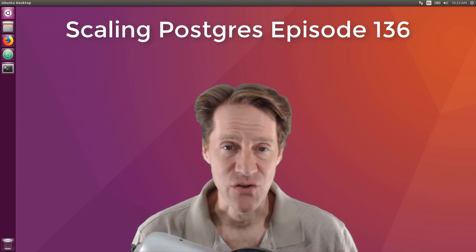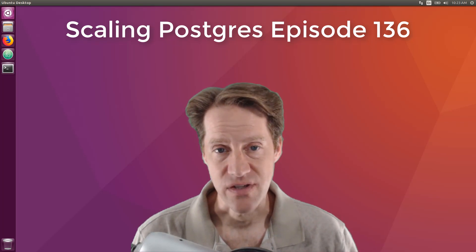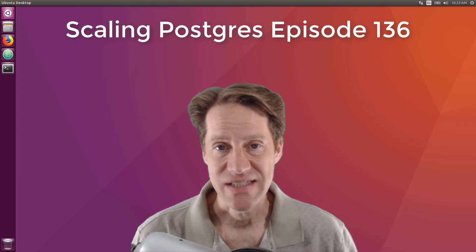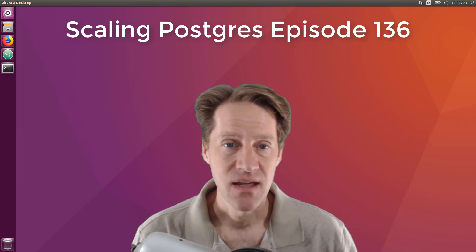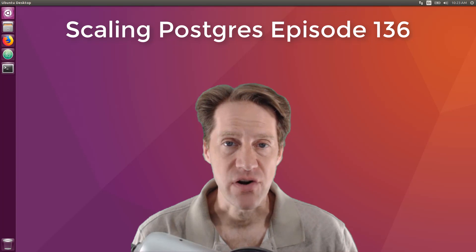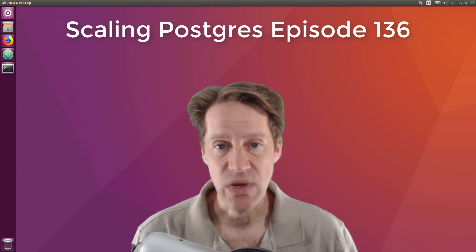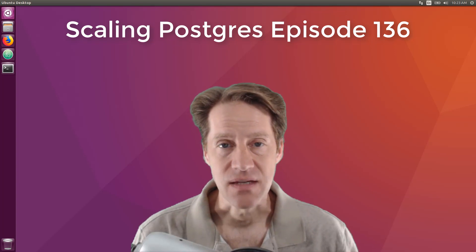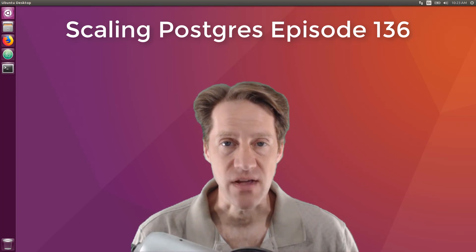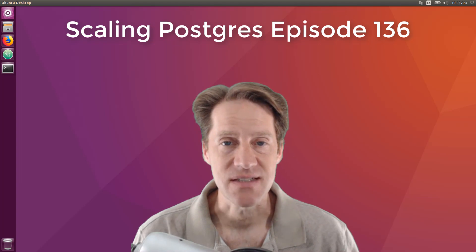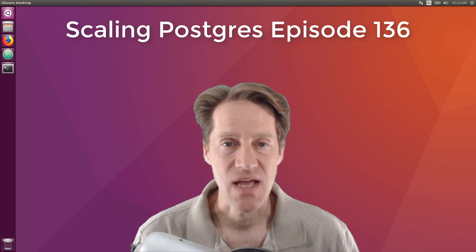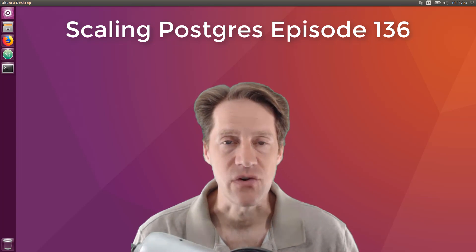In this episode of Scaling Postgres, we talk about stat tracking, temporary tables, pg squeeze, and pg auto failover. I'm Creston Jameson and this is Scaling Postgres episode 136.